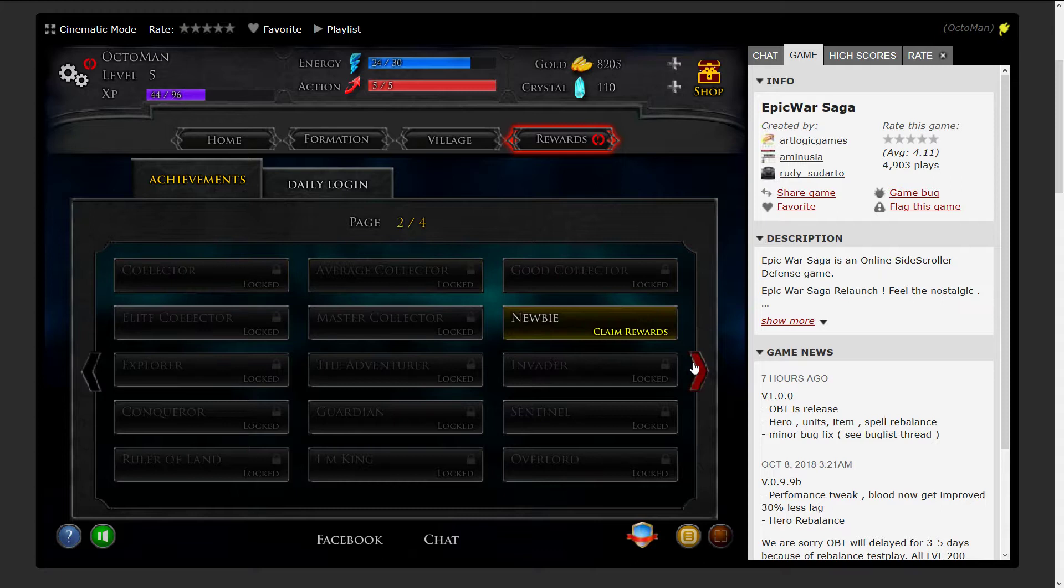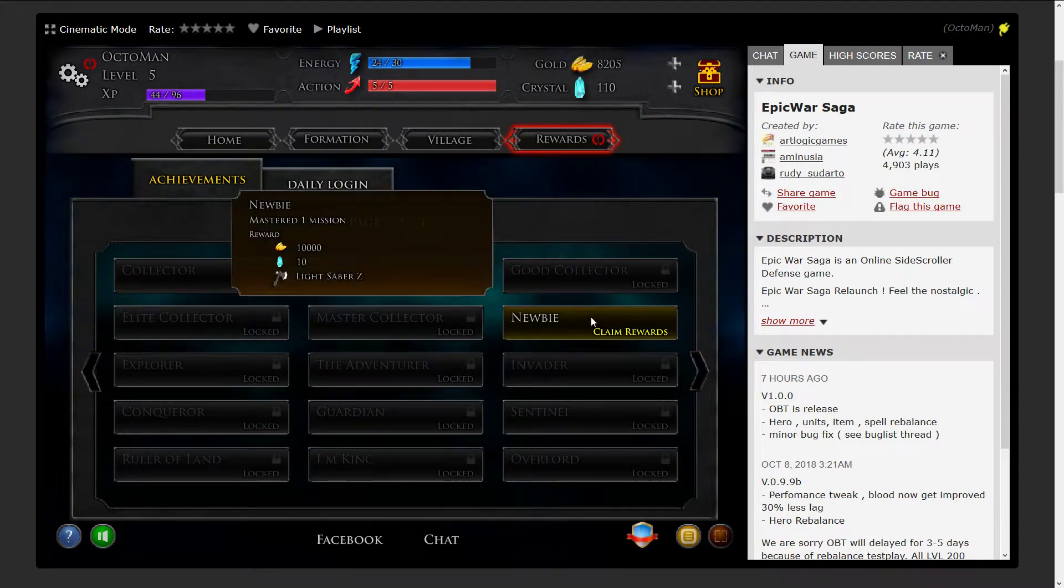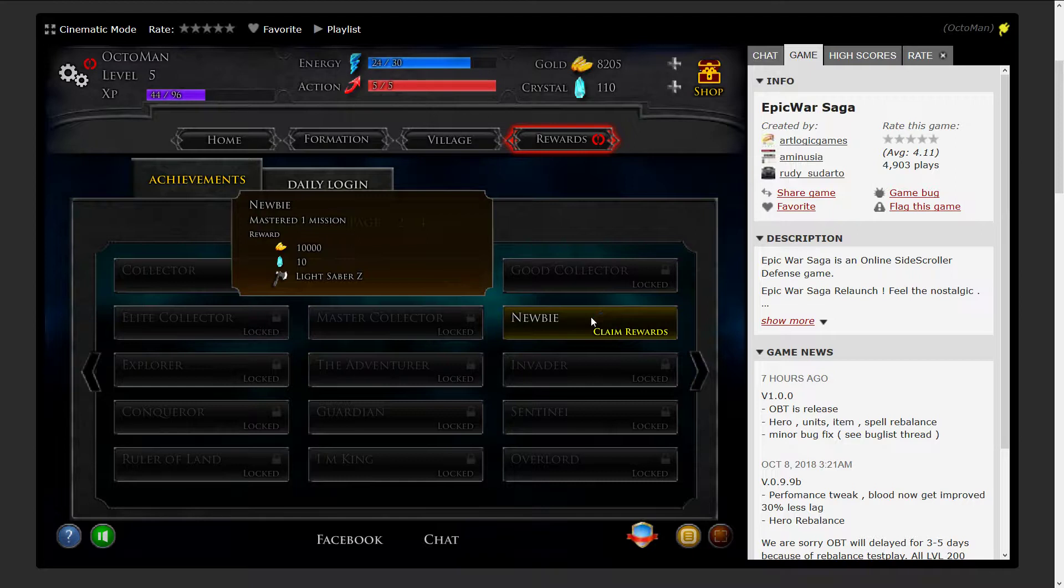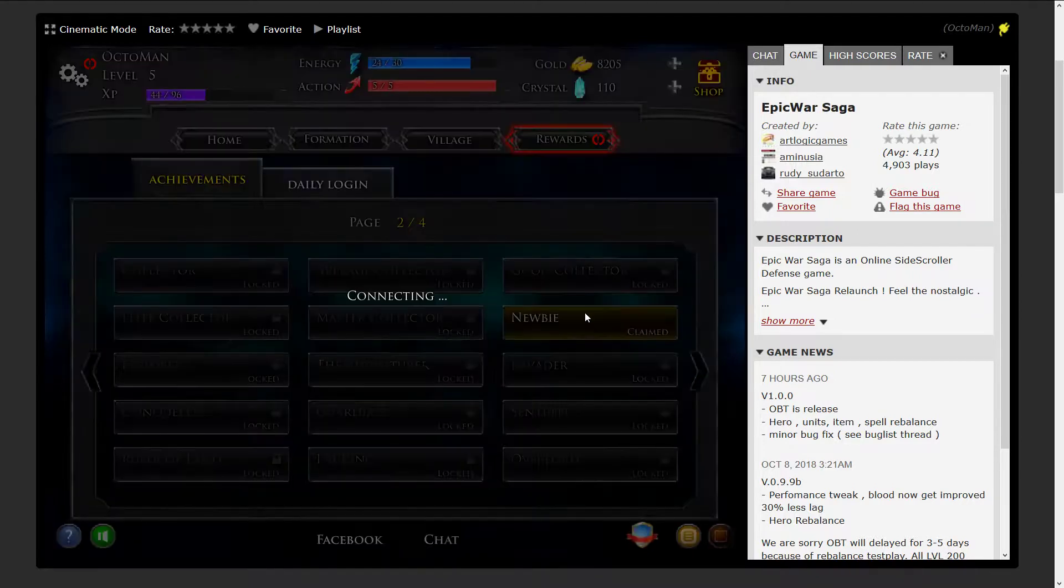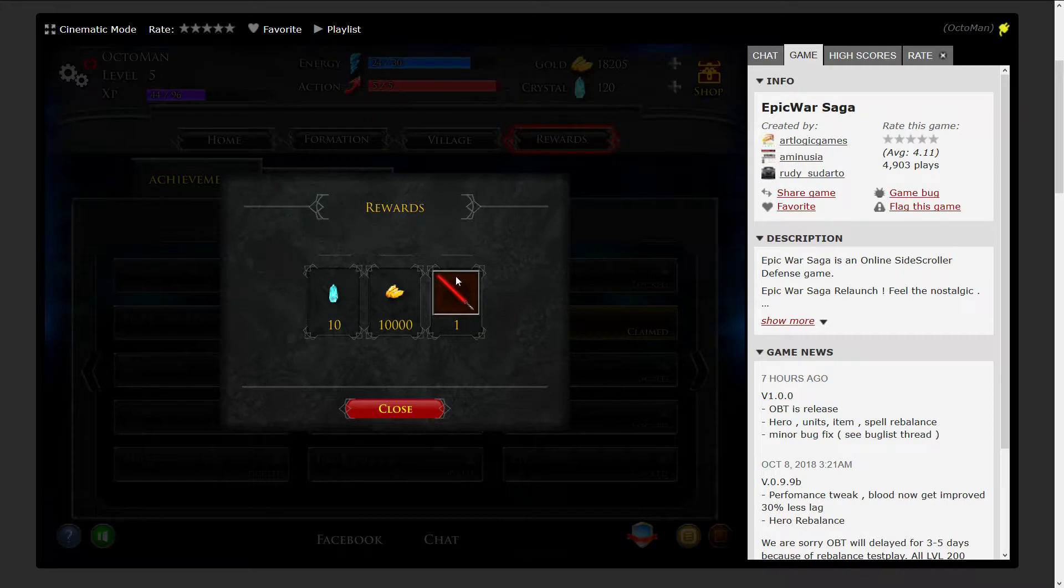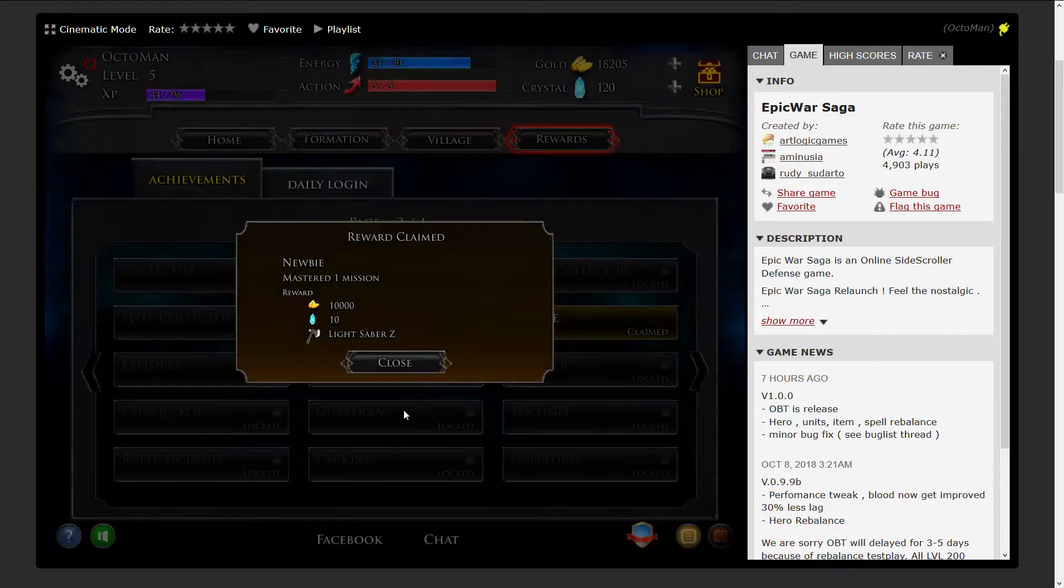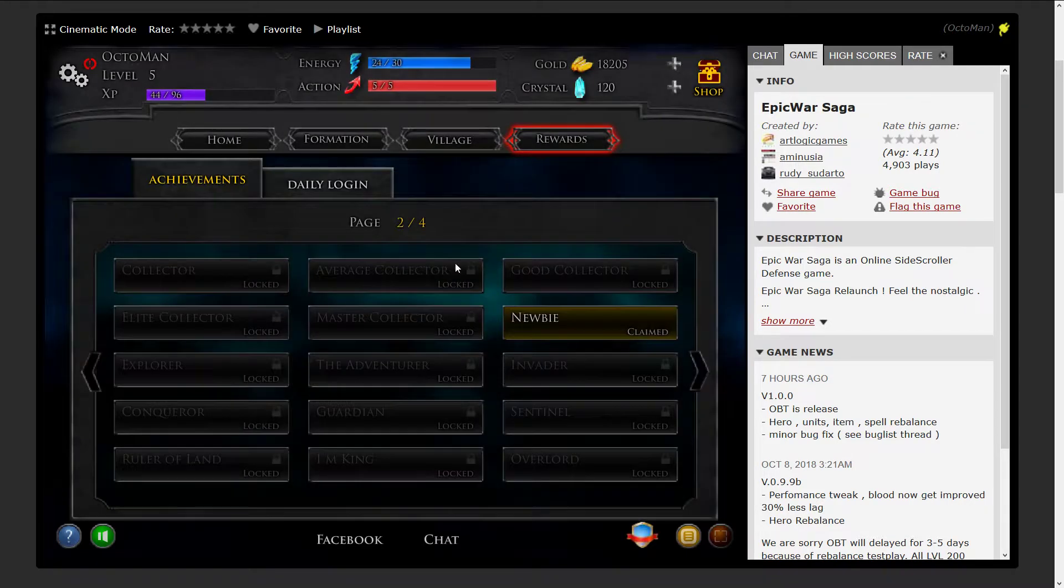There's also another reward available. This is newbie for mastering the first mission. As you can see, we're gonna earn instantly 10,000 gold, 10 crystals and a lightsaber. So we're gonna take all of these.